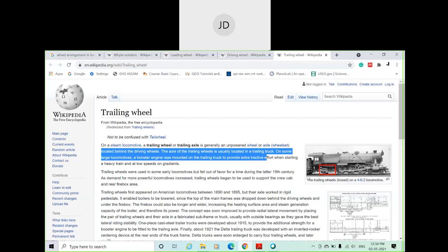It is not necessarily the case that all three categories of wheels must be fitted. Depending on the type of locomotive engine, in some engines all three categories are present; in some only two categories are present — it may include leading wheels, or only driving wheels and trailing wheels. Different combinations are provided based on the hauling or pulling capacity of the locomotive.